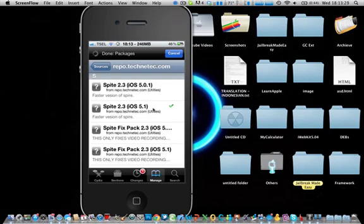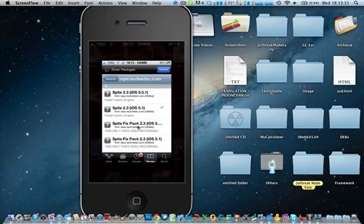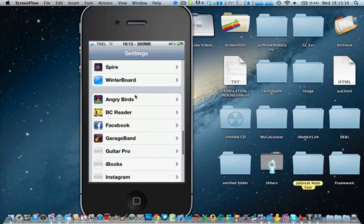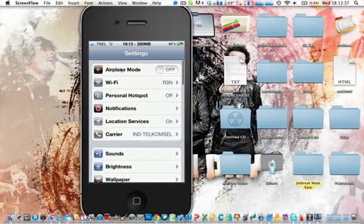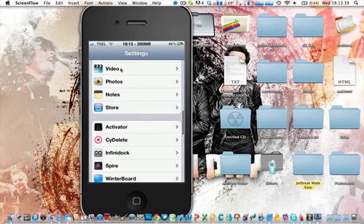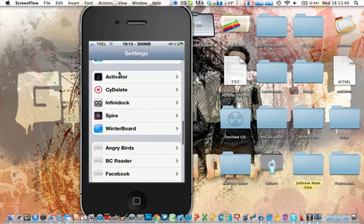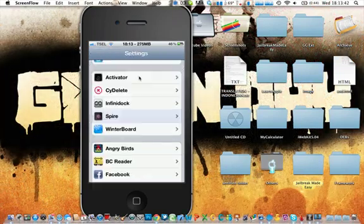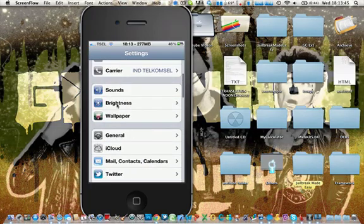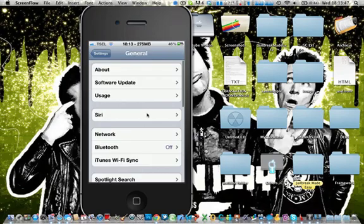iOS 5.1 and then go to the setting and you'll find Spire here. It will download. Here we go. So and then we got the Siri.